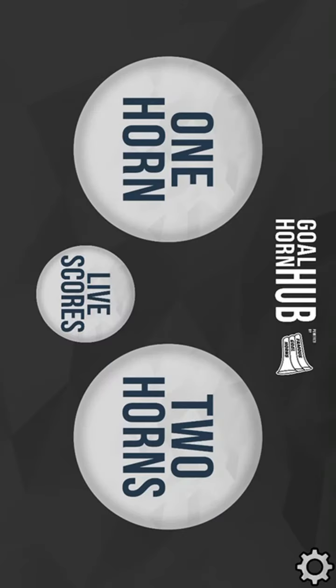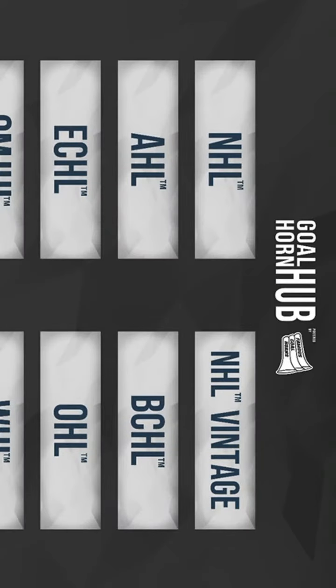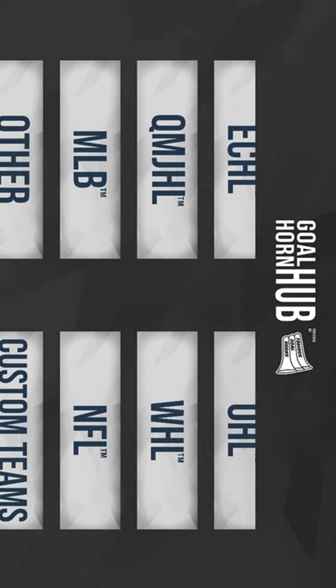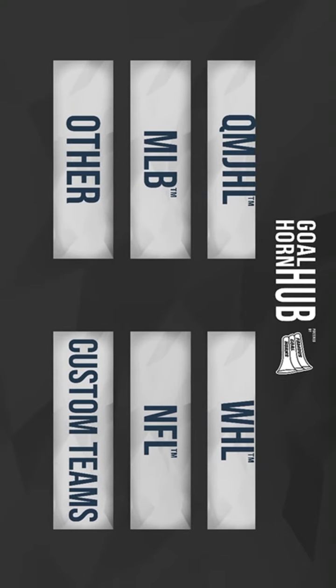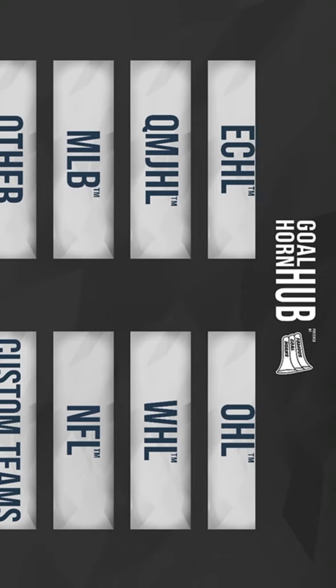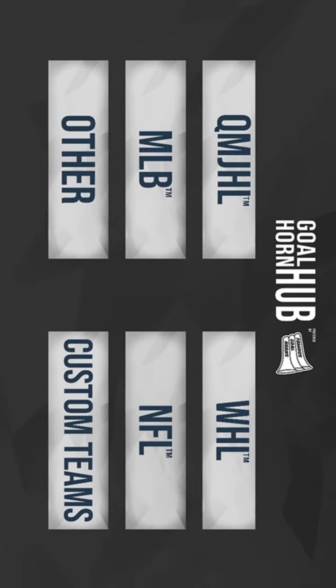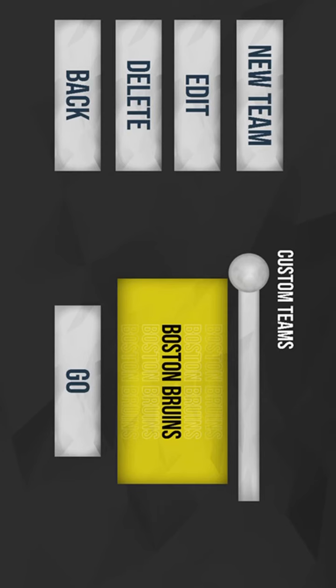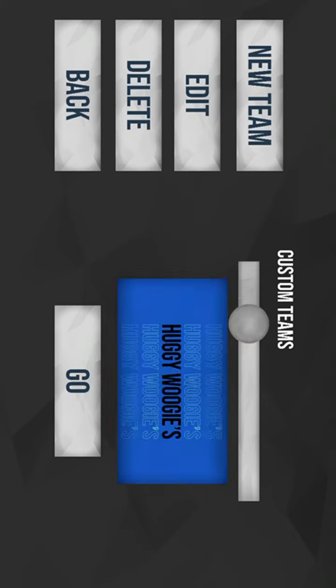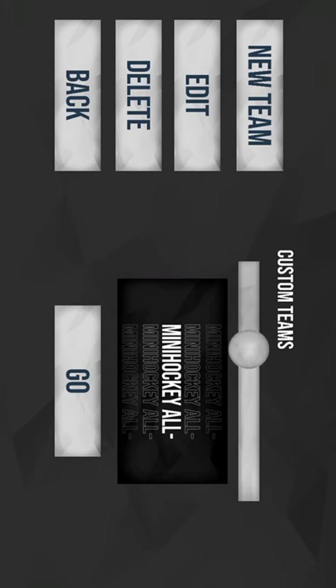Alright, now let's go on to the cool stuff. I don't do the NFL but I also want to show you guys some of my custom team horns. Boston Bruins, I have Europe, I have Huggy Woogies.